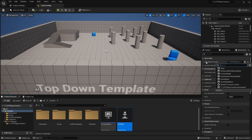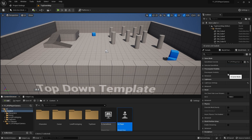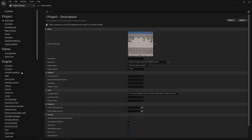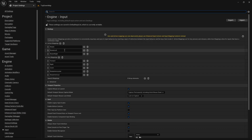And then in our game mode, we'll set the default pawn class to be that player. We'll save that, save our player, and close those. Then we'll just set our game mode override in world settings to our new game mode blueprint class. The last thing we can do in the editor is go to our project settings and go to input, and we'll set up the input bindings that we need.